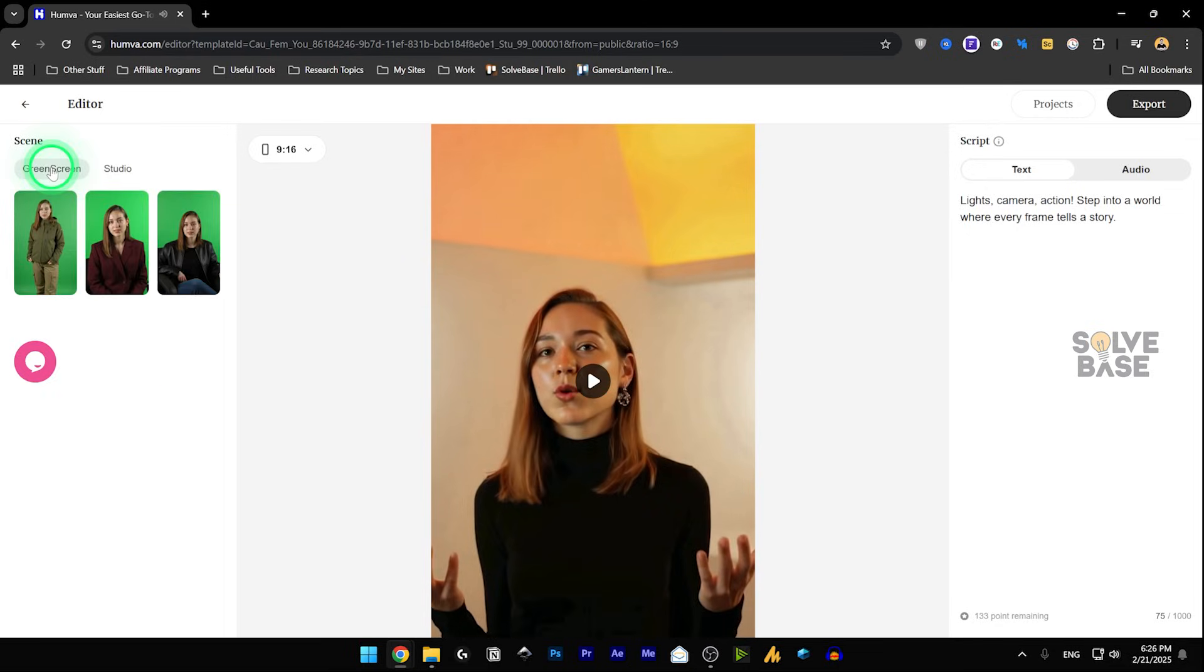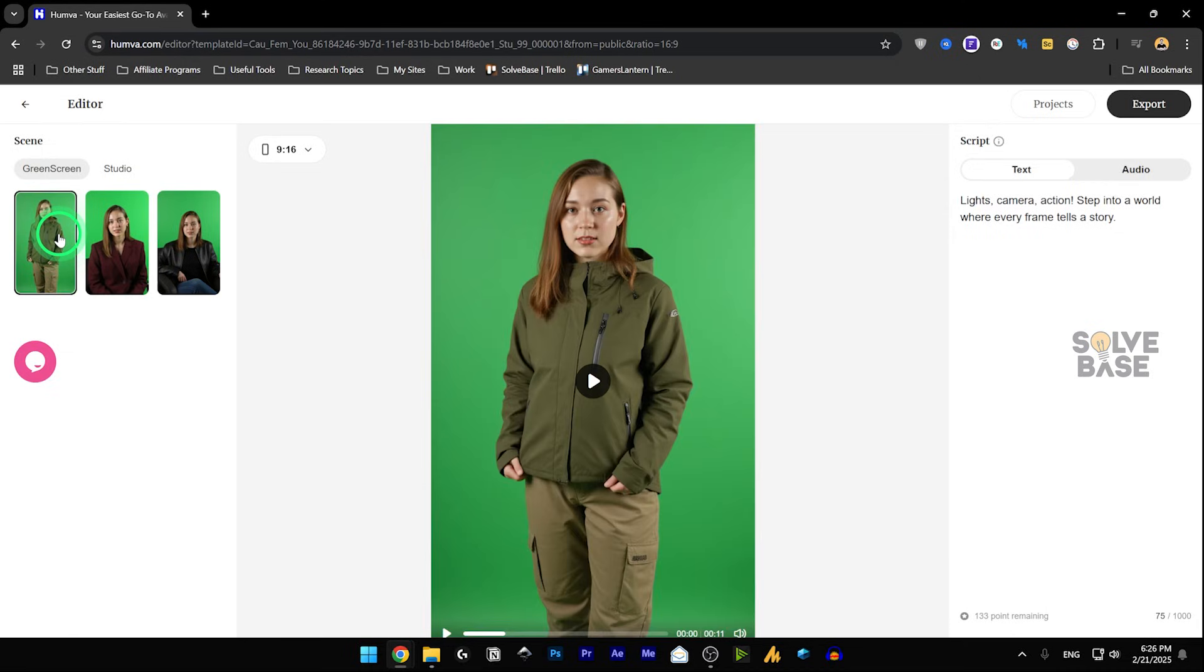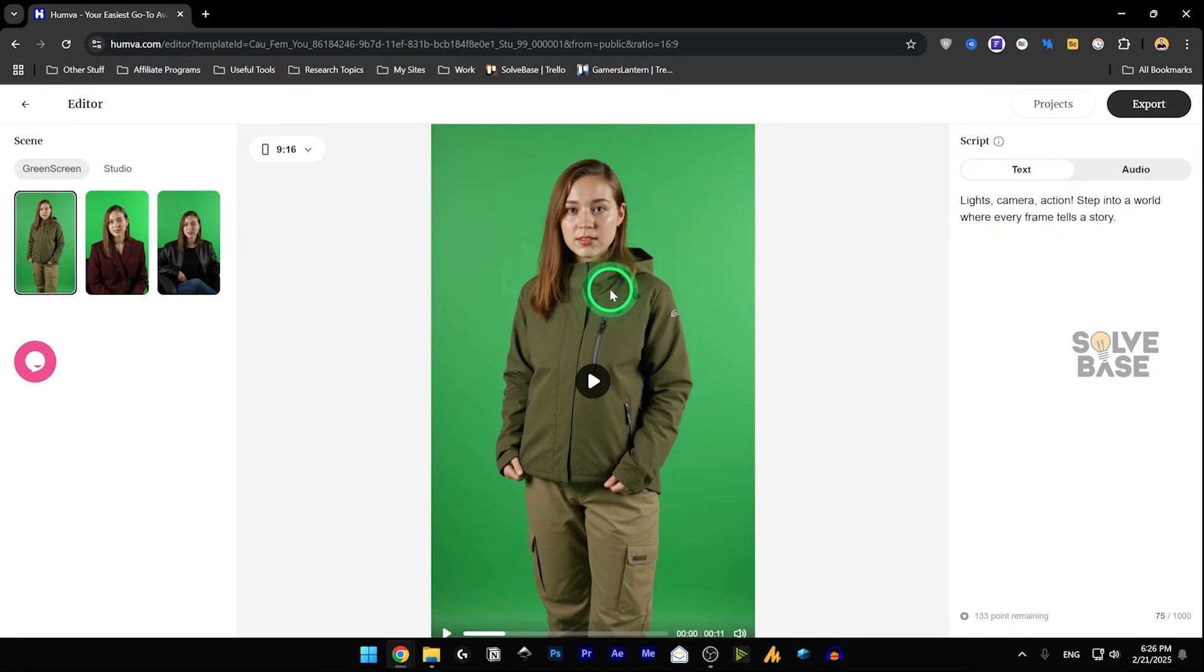You can also go for green screen. Maybe you want to remove that green screen in your editing software. So you can just use this and have that green screen behind it. And then later on, you can just remove that green screen in your editing software.